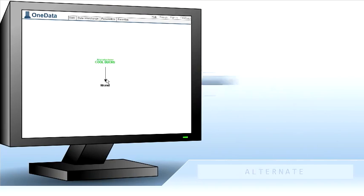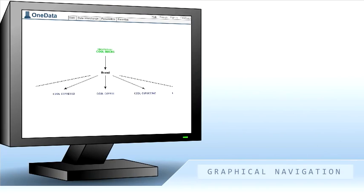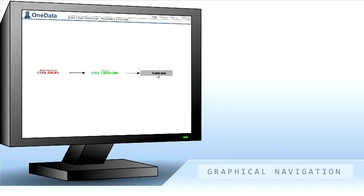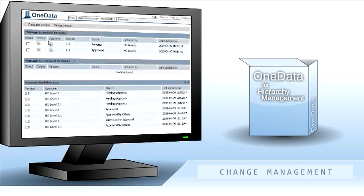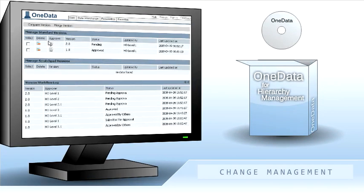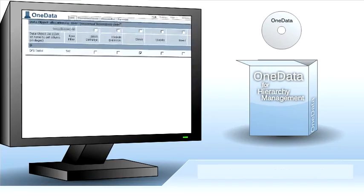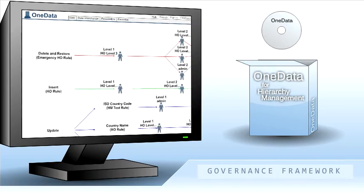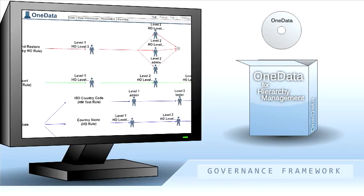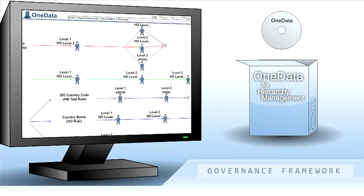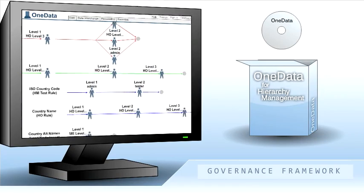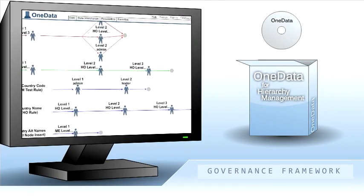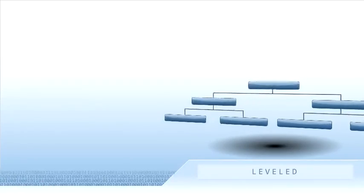Alternate hierarchies — all with graphical display and navigation. One Data comes out of the box with different change management strategies, granular stewardship control, a complete data governance framework, and the ability to configure sophisticated workflows and approval processes.